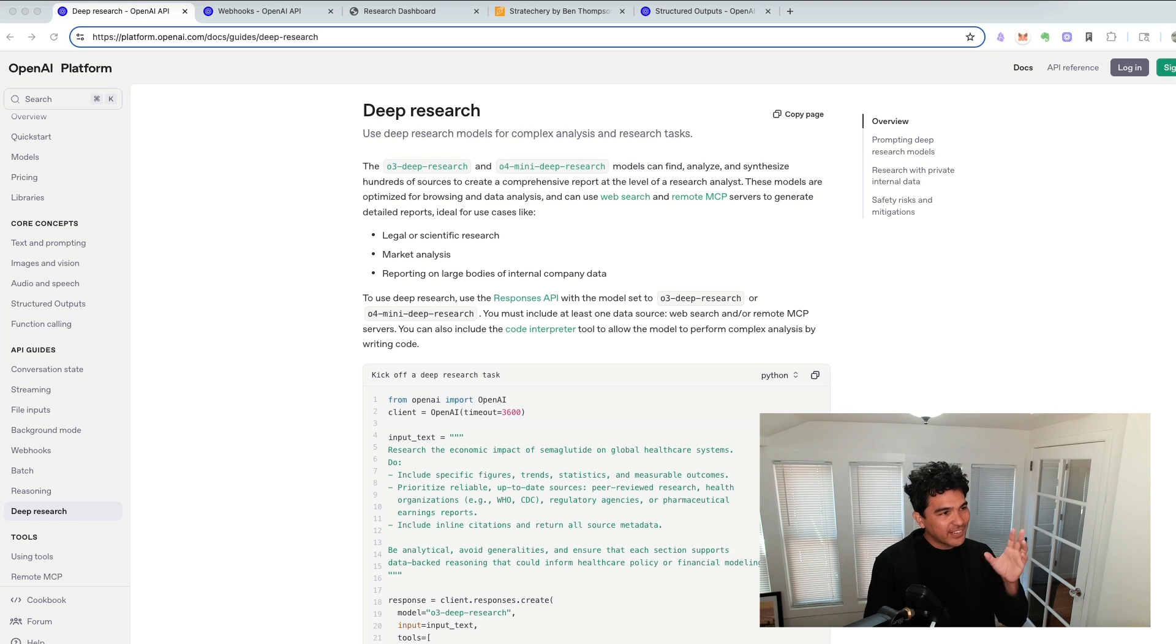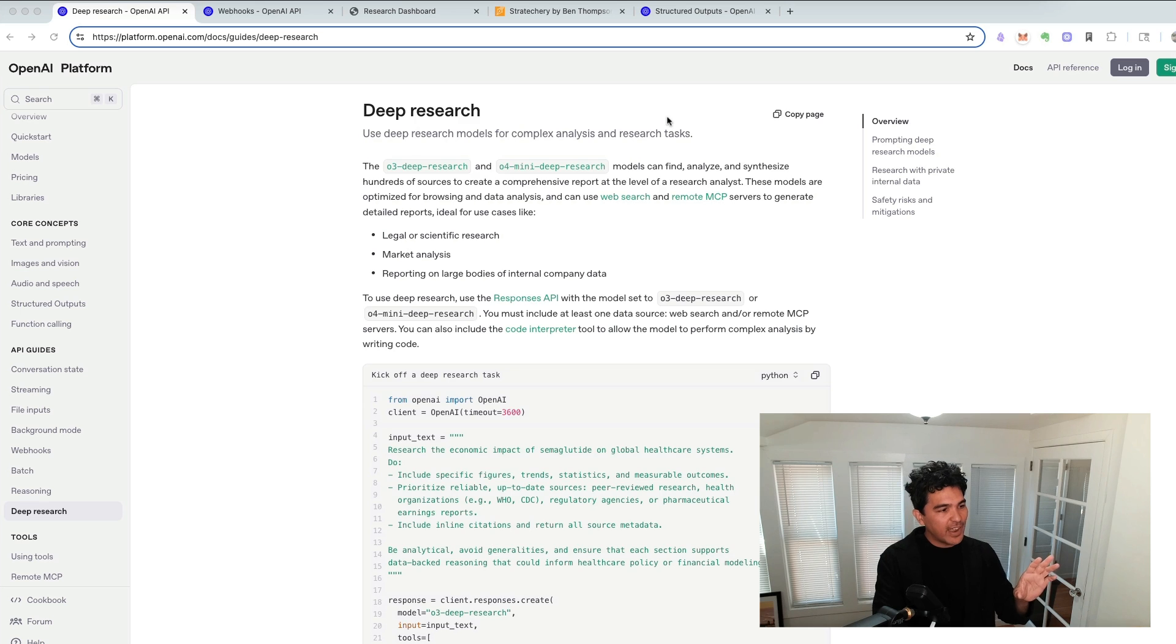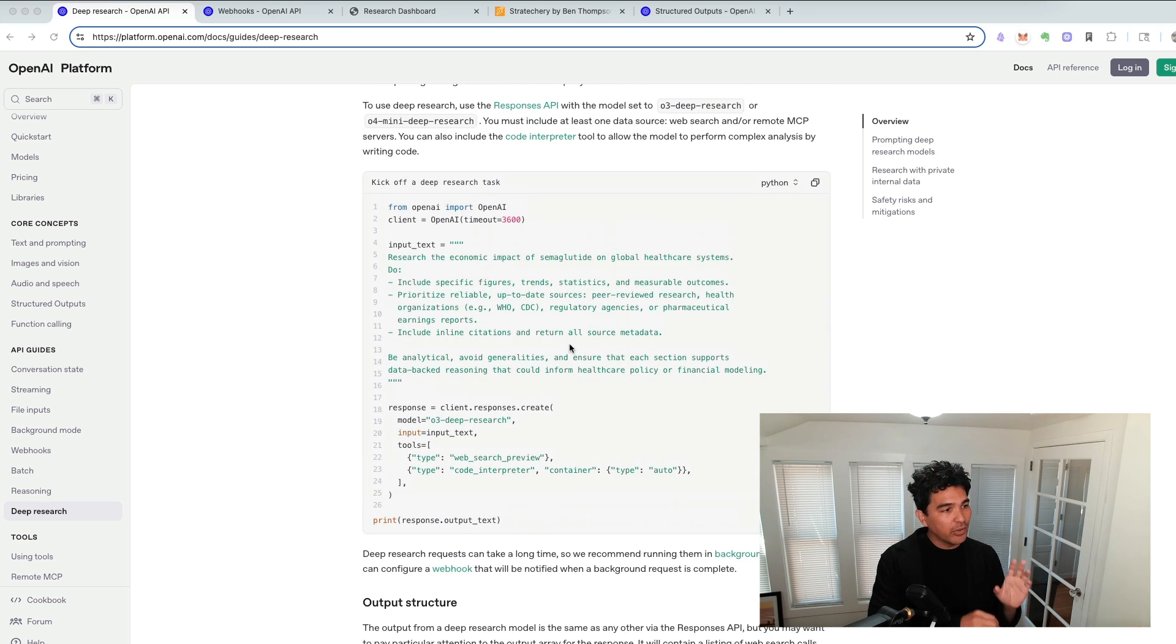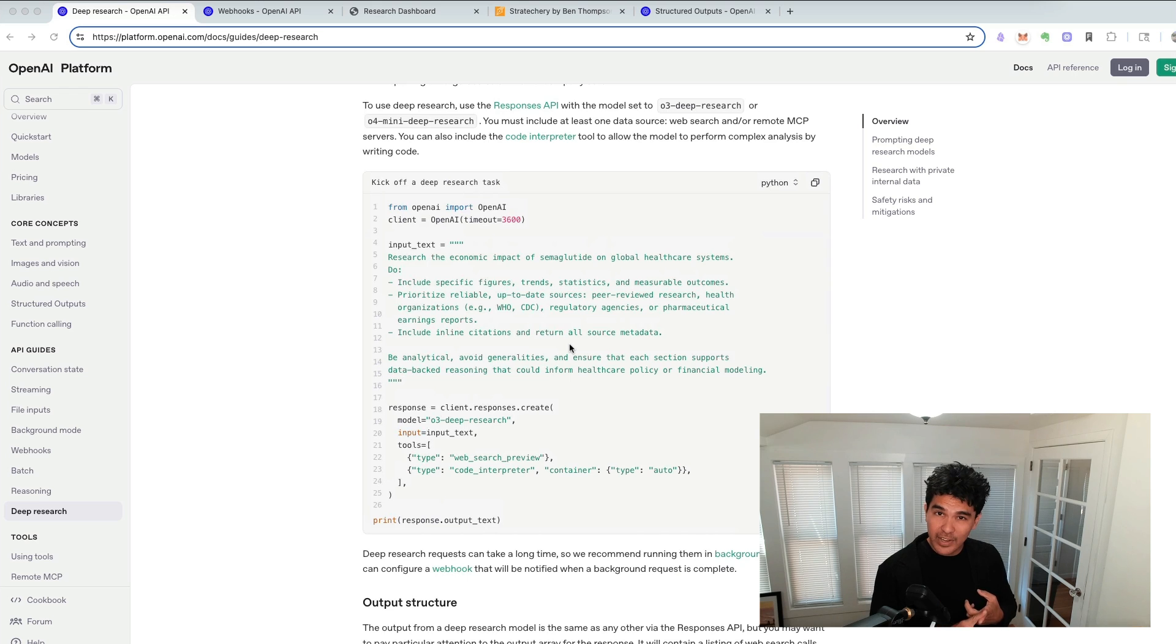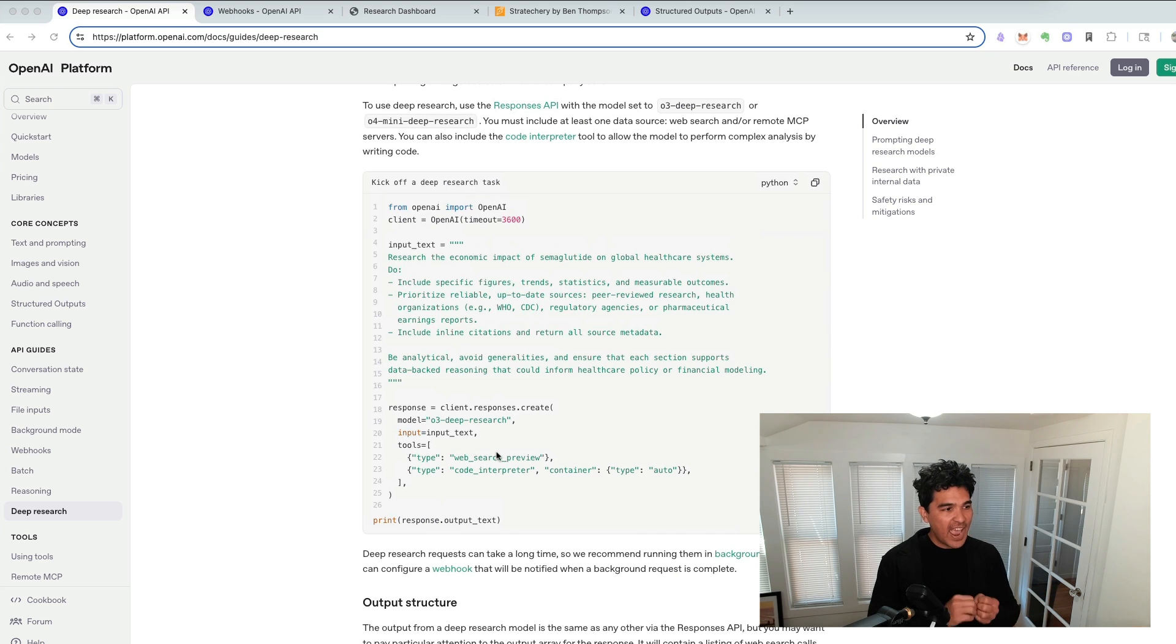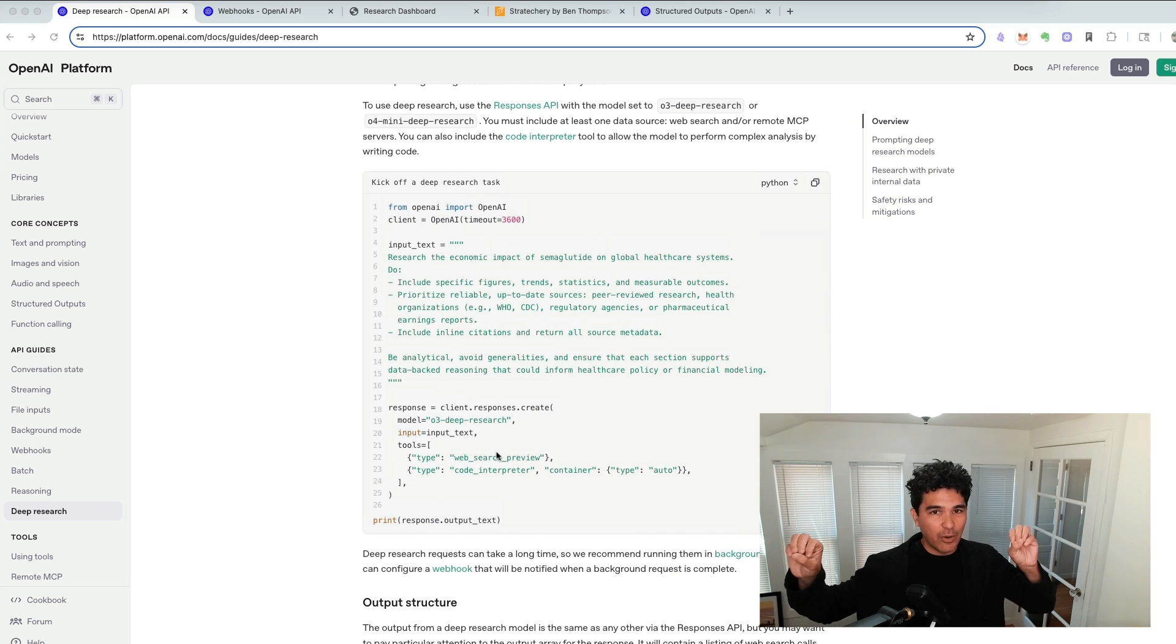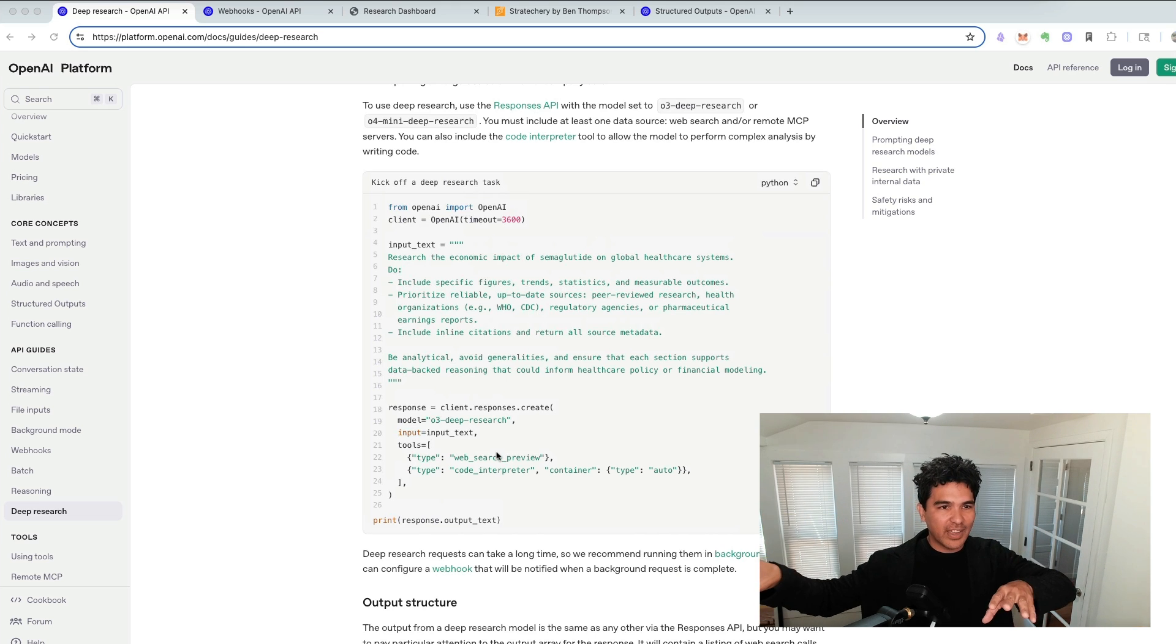First, they released the DeepResearch model and the DeepResearch API, meaning that you can programmatically call OpenAI's DeepResearch. You can either call the O3 DeepResearch model or the O4 Mini DeepResearch model, and you can give it access to tools like web search, and it will get kicked off, and you can kick it off in the background, and it will perform its DeepResearch and get all that output for you.